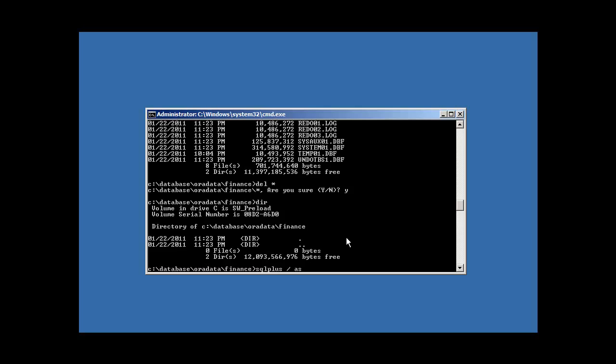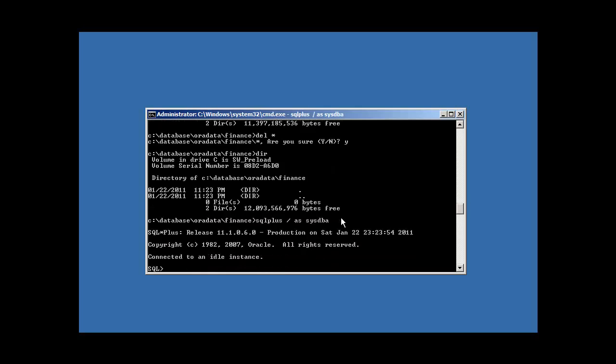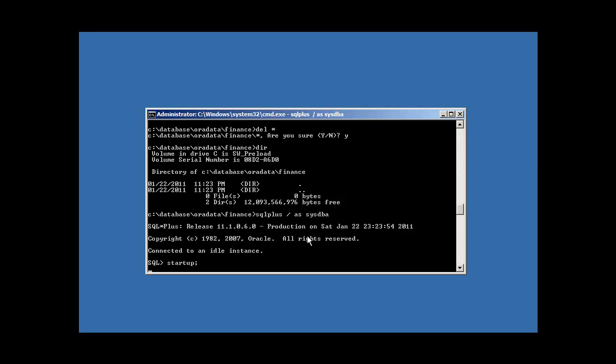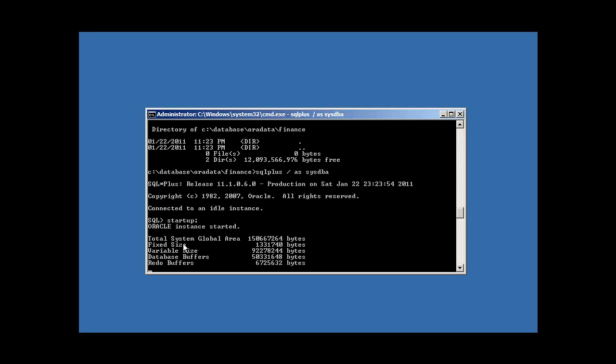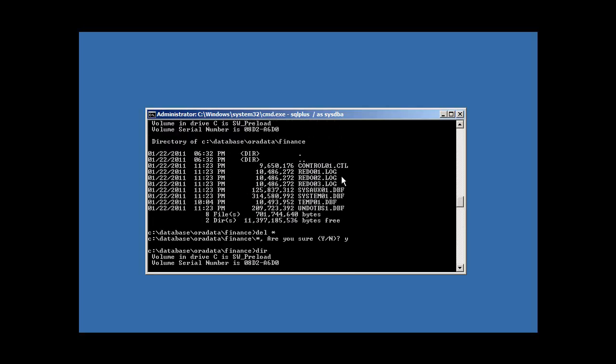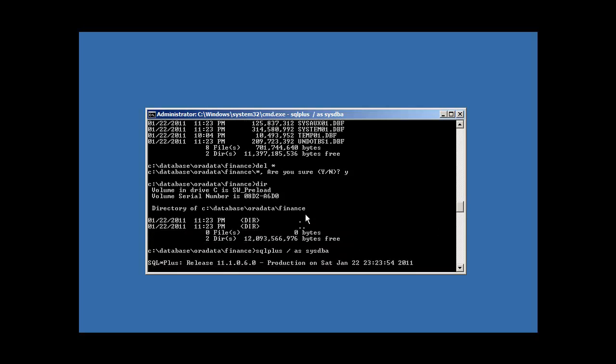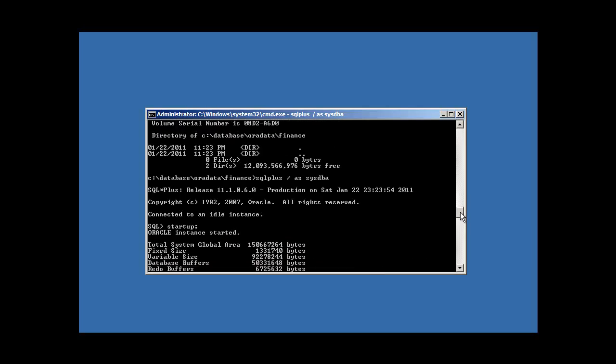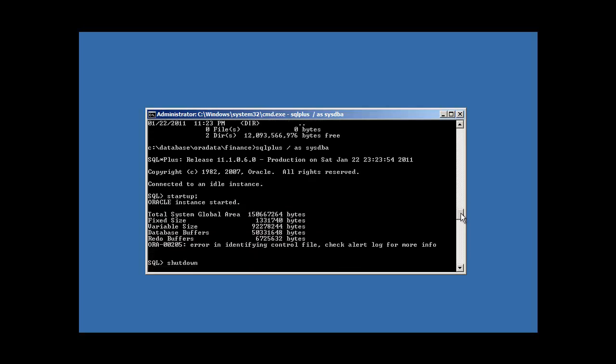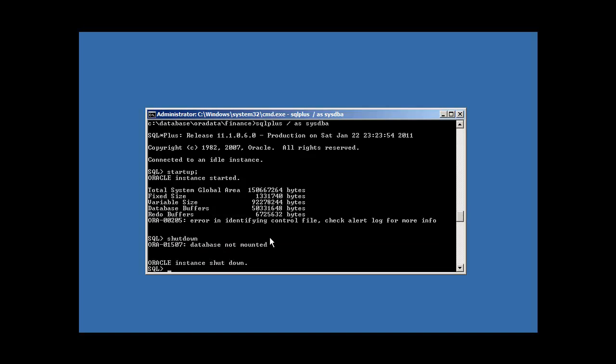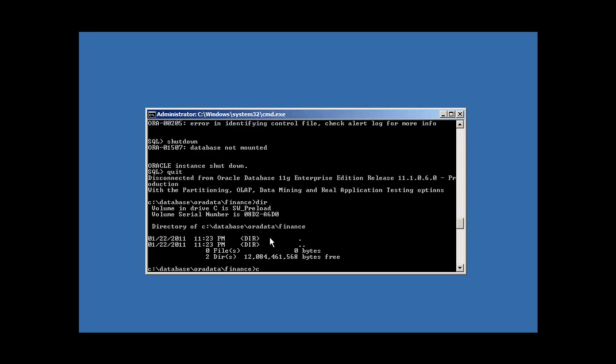So now let's try to restart our Oracle database. And it will get past this phase of startup. It will allocate our 150 meg memory area because the p file we didn't touch. That still exists. But we get this error message. Error. Error in identifying control file. Check alert log for more info. That's because the control file that existed up here now doesn't exist after we deleted everything. So we're going to shut down our database again. Or what is our database anyway. And we're going to copy our backup.